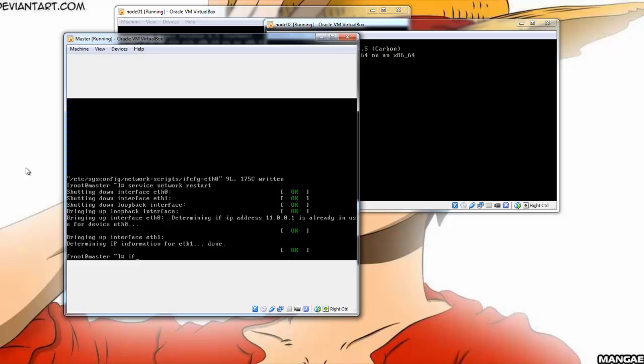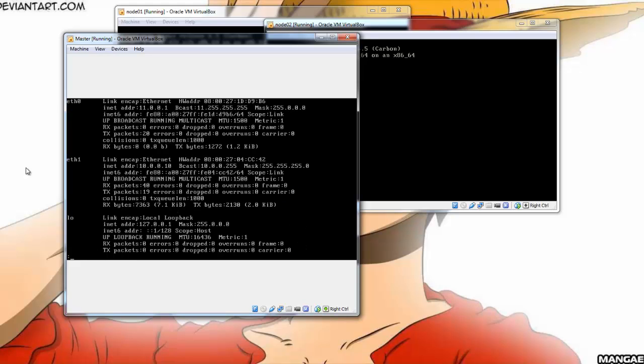And then restart the network again. Just another ifconfig. Now that the networks are split, everything in the network is fine. Tune back for the next episode. Thank you.